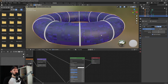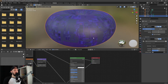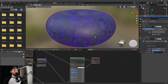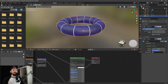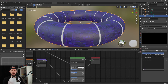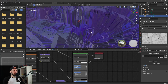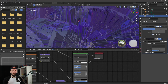We have the subdivision modifier, now let's add a displacement modifier. Now we have to add a new texture. Let's go to the texture properties and select our height map. Now you can see the magic — it's a little bit too high so let's adjust the displacement strength.